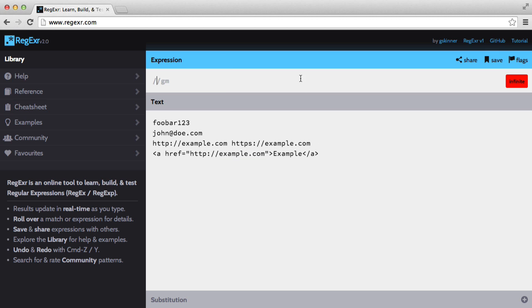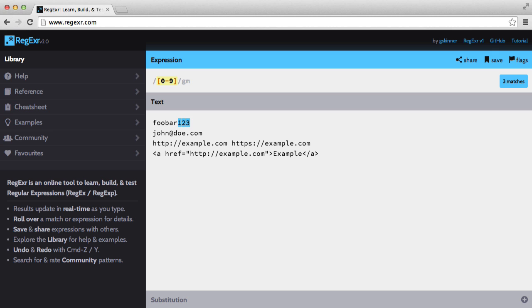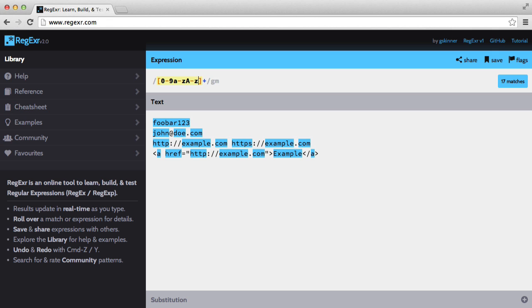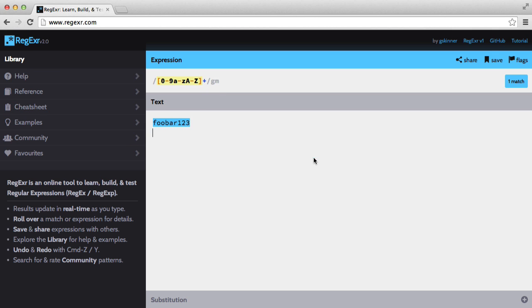So in our expression bar or our expression field the first thing that I'm going to match is this one. So I'm going to insert a character class, I'm going to say 0 to 9 and we also want a to z and A to Z, add a plus sign and let's just get rid of these to make things clearer. And there you go we have a match.